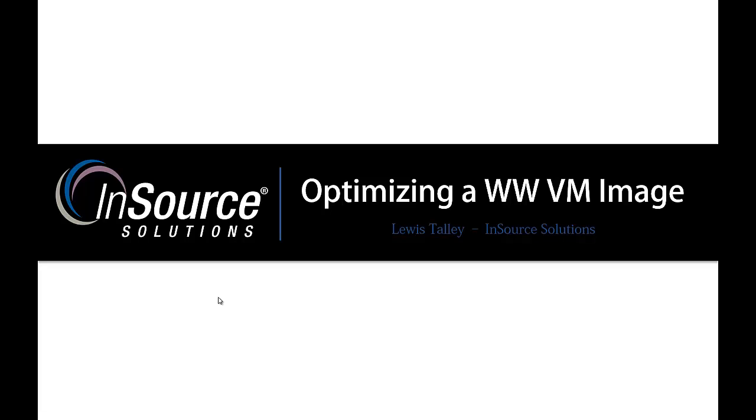Hello, my name is Lewis Talley with InSource Solutions, and today I'd like to talk to you about optimizing a Wonderware VM image. The information contained in this video is not specific to VMware and is really applicable to any image or physical operating system that's going to be running various pieces of Wonderware technology.